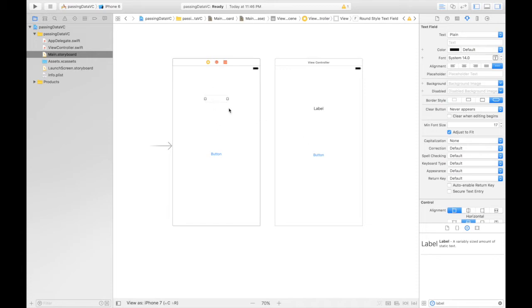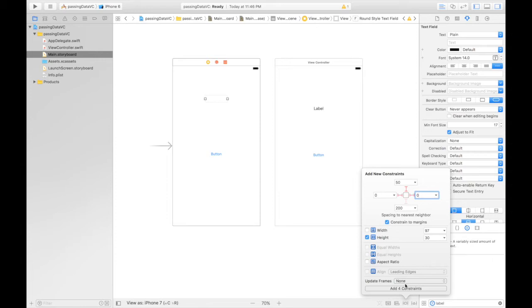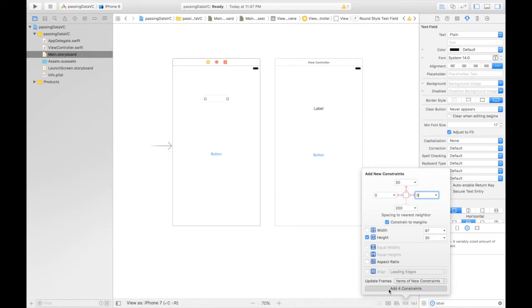So for text field, it will be 50 from top and 0 from left and 0 from right and constraint to margin and give it a fixed height. Say items of new constraints. So this will adapt to the new settings. Hit add.